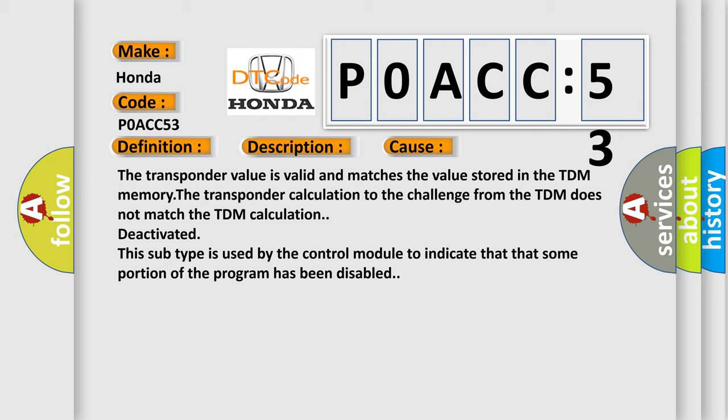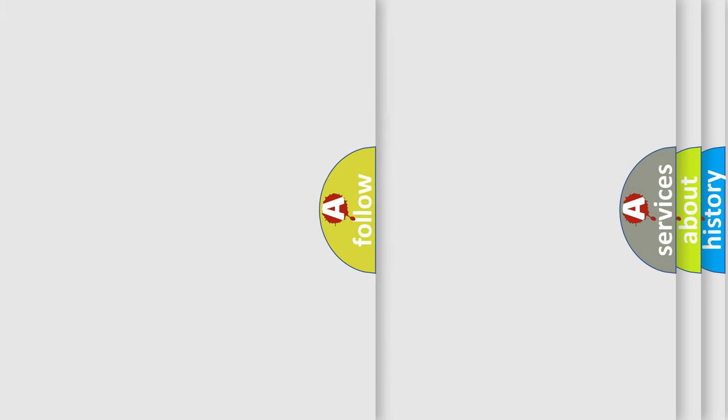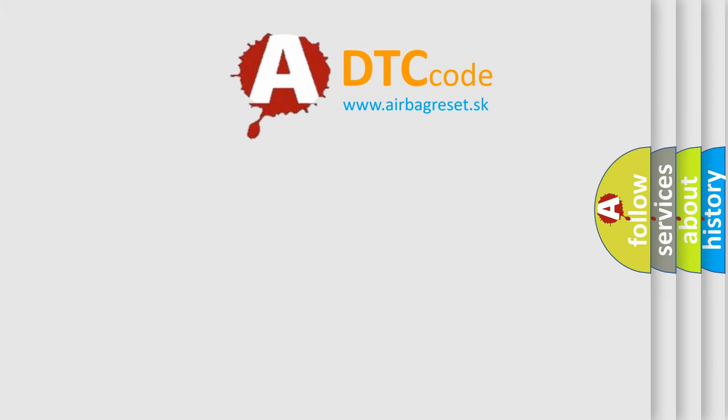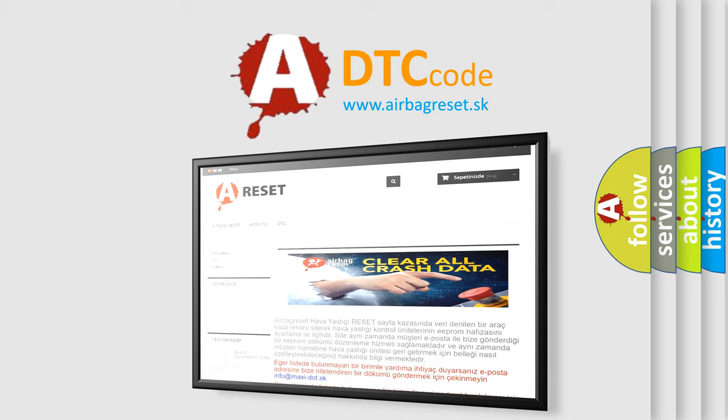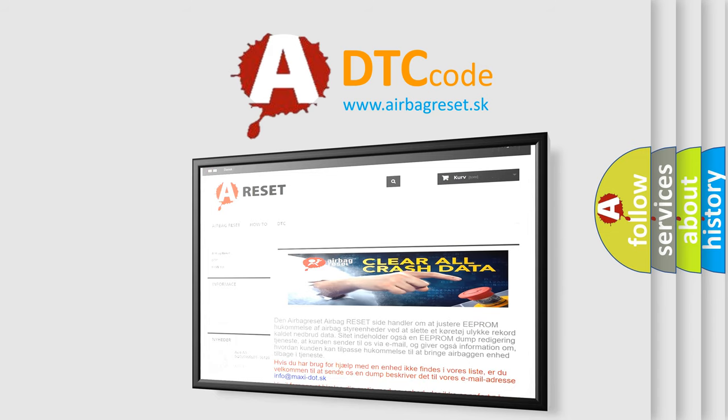The Airbag Reset website aims to provide information in 52 languages. Thank you for your attention and stay tuned for the next video.